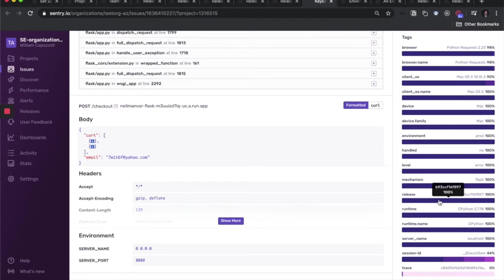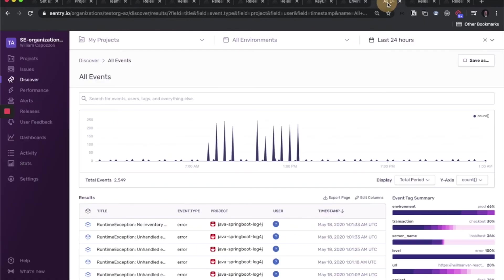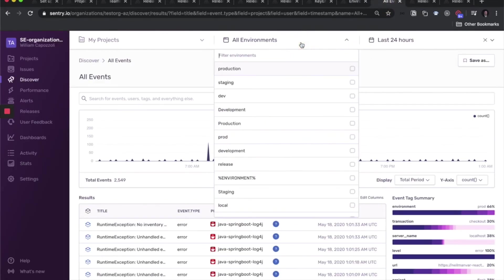Our next entity for configuration is environments. Don't forget to specify the environment when initializing your Sentry SDK. This way your events are associated to the environment in which they occurred. And you can view your events by environment using this top-level filter here, and we'll see this kind of filter in many other places in Sentry, like Discover as well as in our alerts.